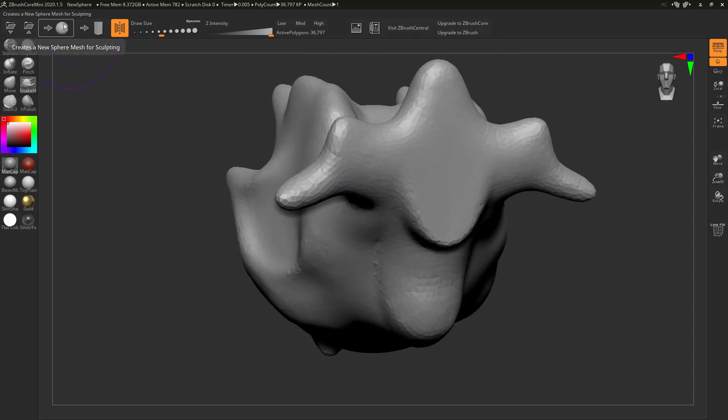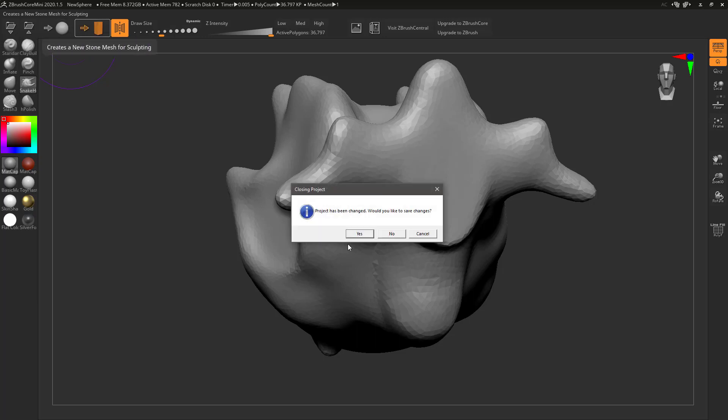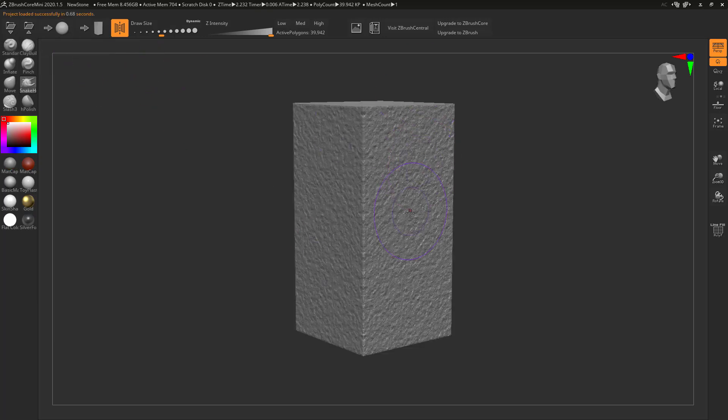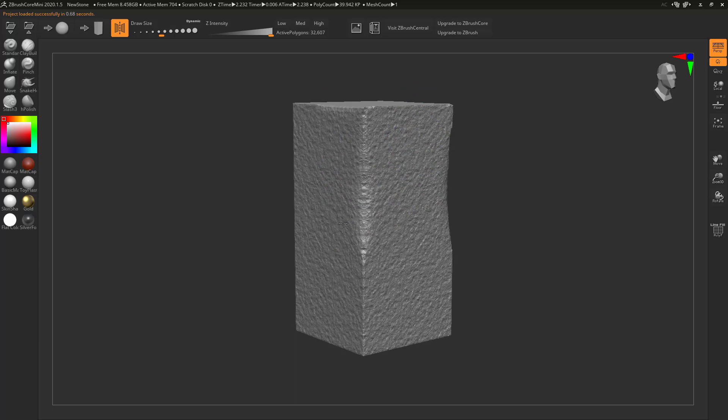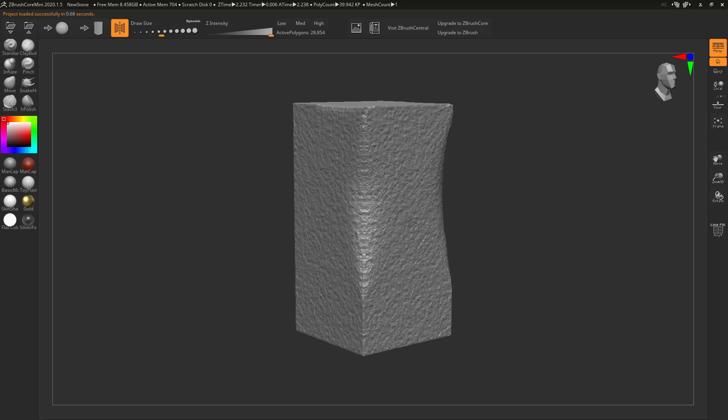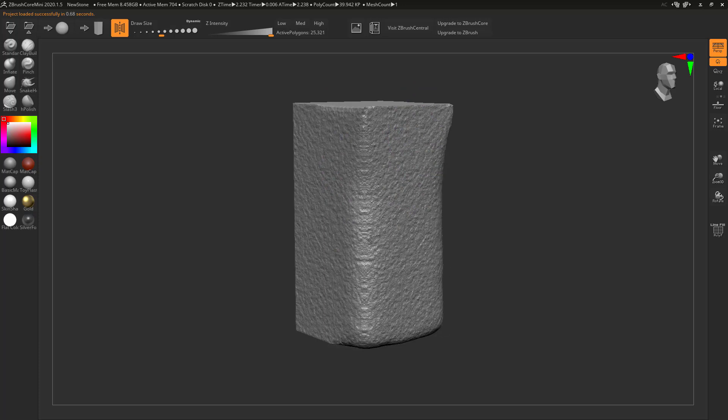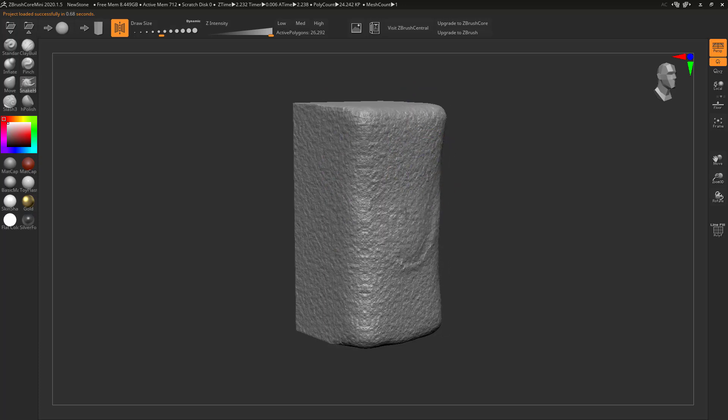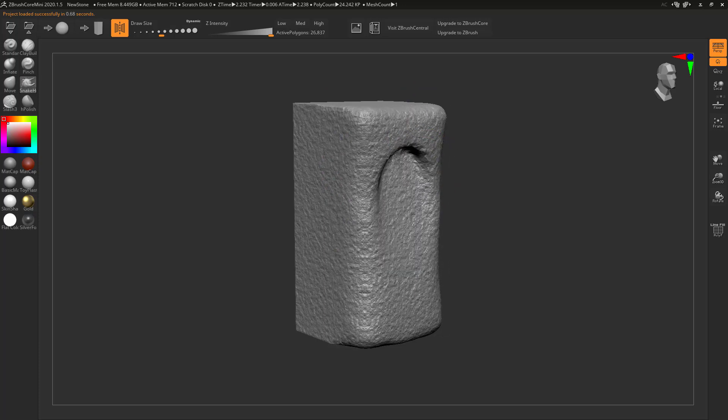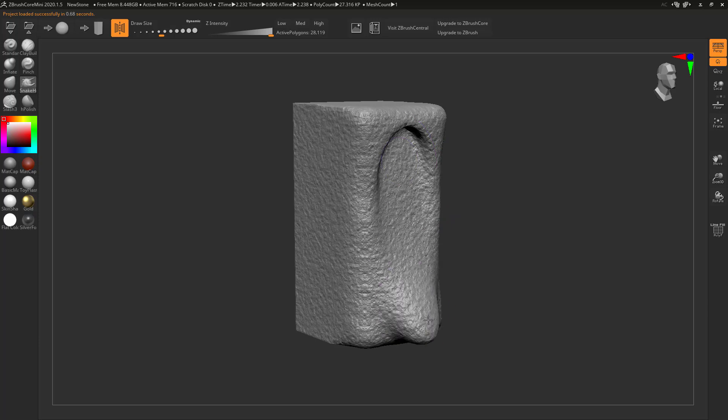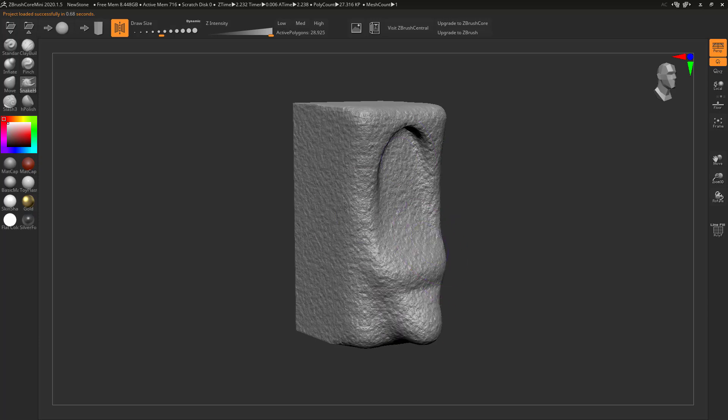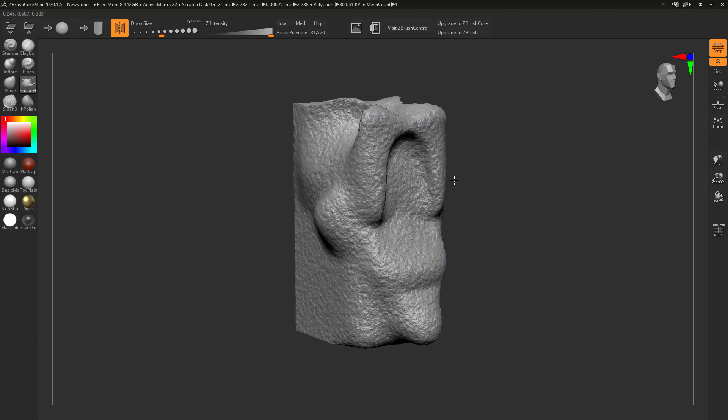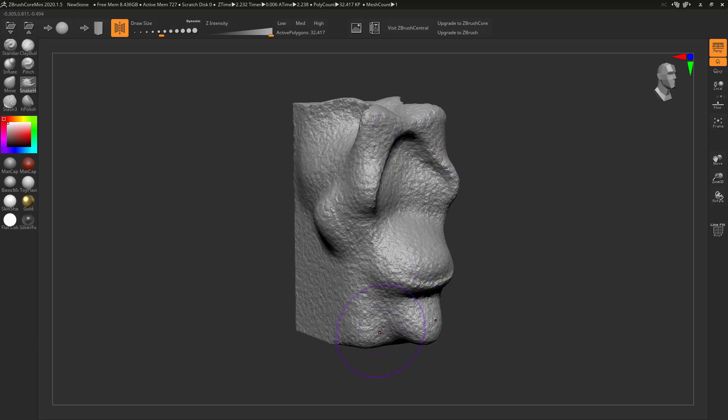We started with the default sphere but we could also have quite as easily started with this stone mesh. There's a rough texture going on which by the way I could just start with Shift and we just start smoothing it out, make it into whatever we want. We can add some stuff on top. You can start from whatever shape you want and go from there.